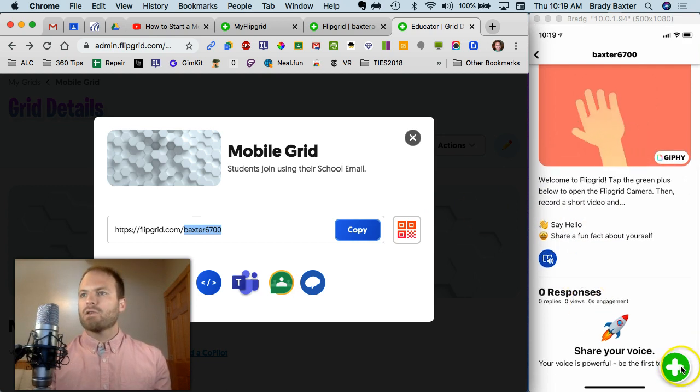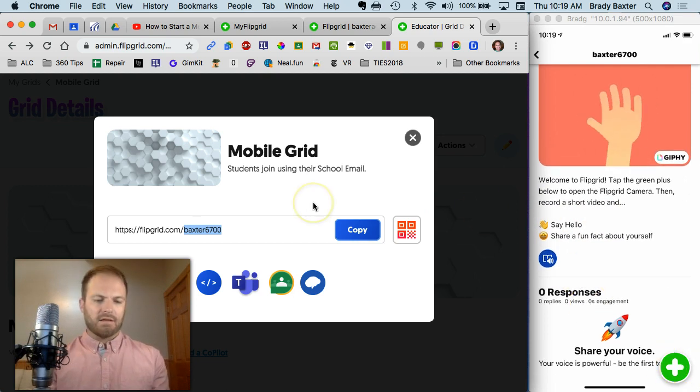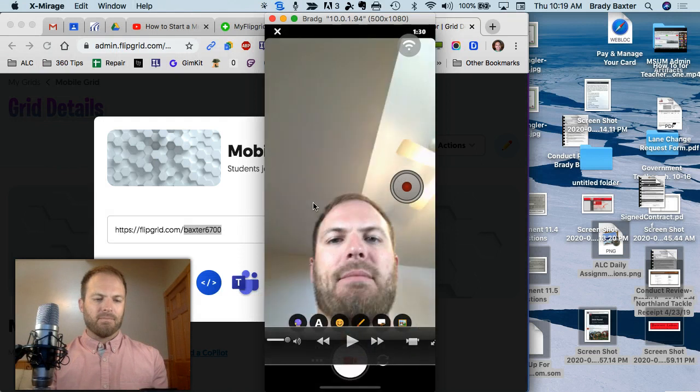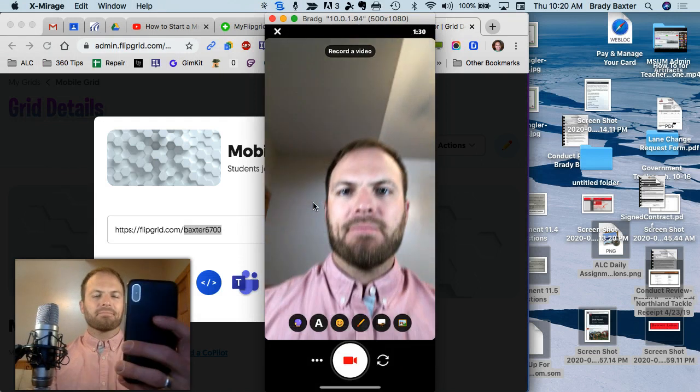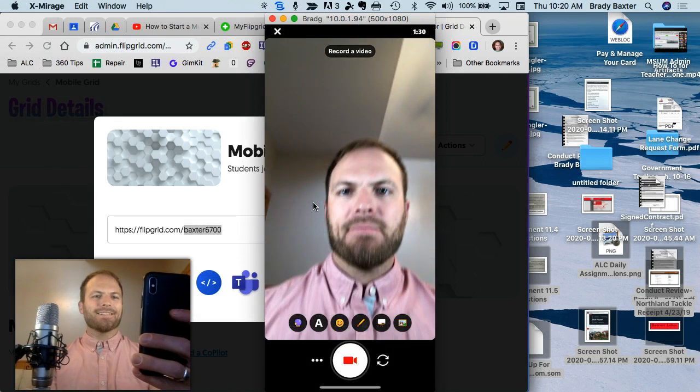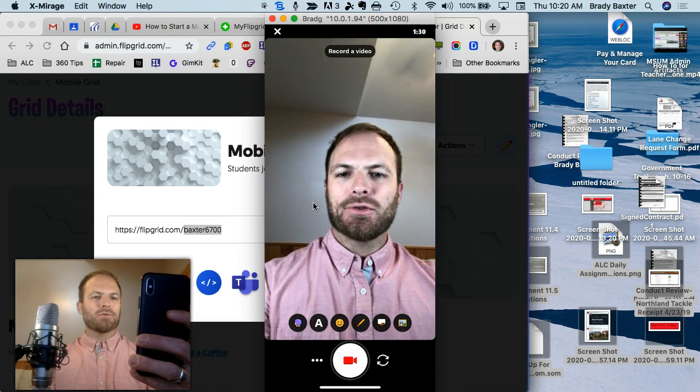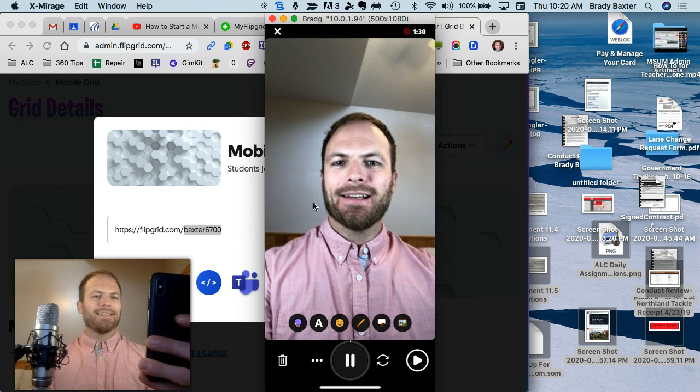All right, so let's go to that plus sign right there. Let's tap on it. All right. Here we go. Now you can see yourself. I'm going to record.